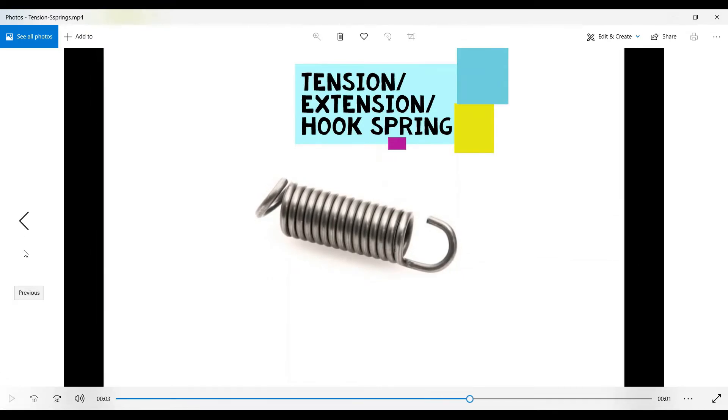Hello everyone, welcome back to the next session of ANSYS tutorial. Today I'm going to solve the analysis of an extension or tension or hook spring, as it is called. I have already solved the analysis of helical coil compression spring.